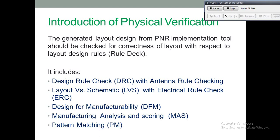Physical verification contains a number of layout design checks, which include design rule check (DRC) along with internal rule checking, layout versus schematic (LVS), electrical rule checks (ERC), design for manufacturability (DFM), manufacturing analysis and scoring (MAS), and pattern matching (PM). All these checks will be discussed in the next part of the video series, but in this video we will give basic information about layout so that it will be easy to understand the PV flow.